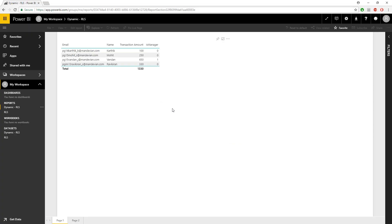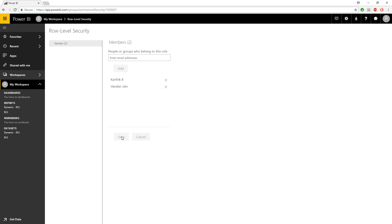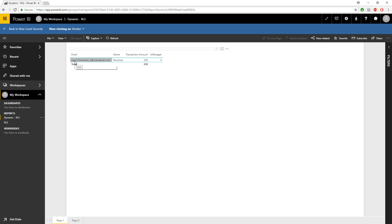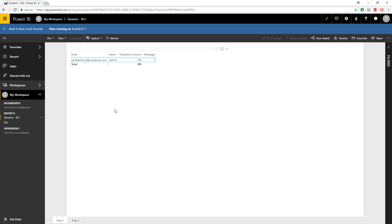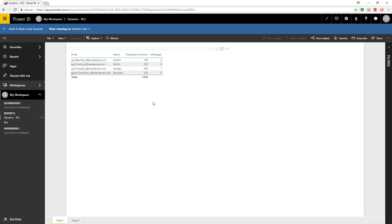Once deployed in Power BI service, I'll go to the dataset's Security section and add two users: Karthik, who is not a manager, and Vendor One, who is a manager. After saving, I'll test the role. Since I am the logged-in user and not a manager, it shows only my records. Viewing as Karthik — also not a manager — shows only his records. Viewing as Vendor One — who is a manager — shows all records, confirming the implementation works correctly.